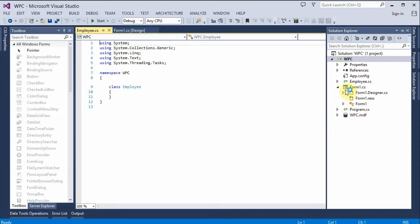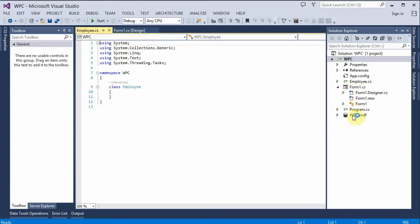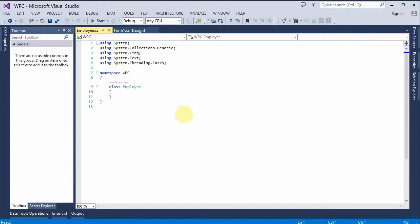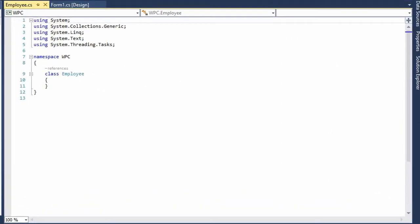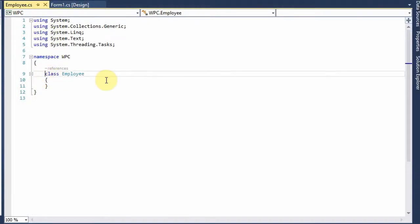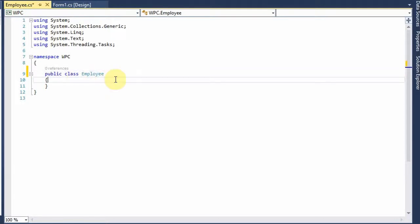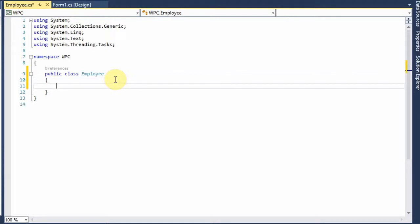Now we can see the file appears right here and the window opens up to it. Let's first make the class public. And then, for all of the containers, all of the fields in the record, in the Employee record, let's add some private variables that we can use as temporary storage.